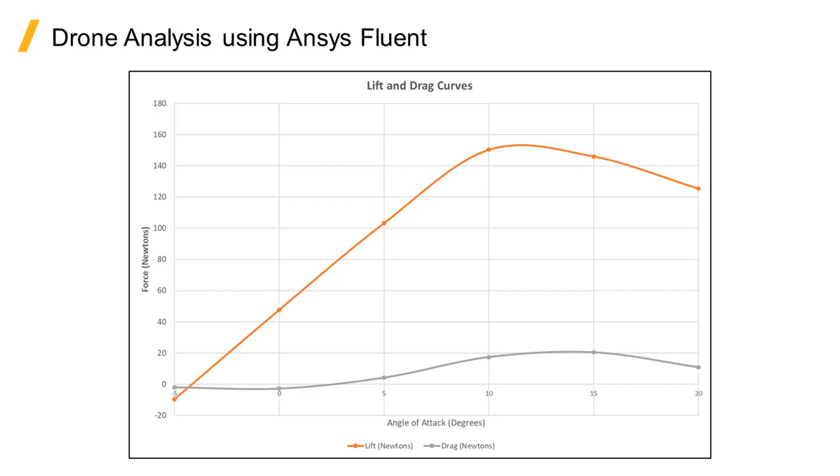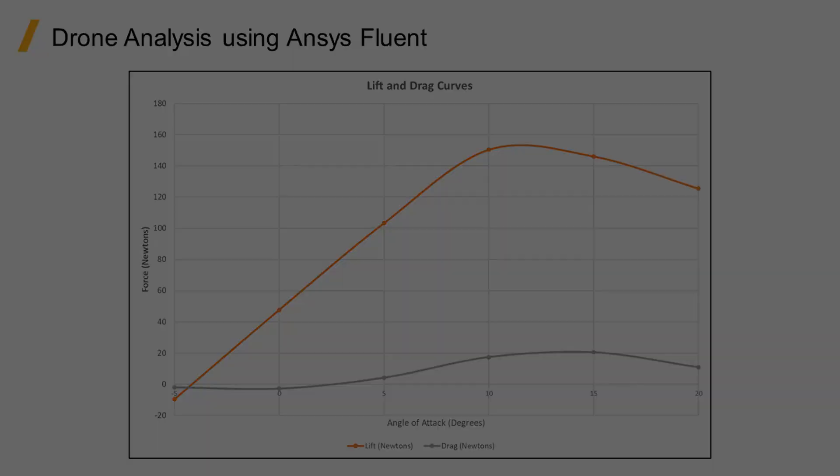Finally, we could run this drone model at different angles of attack and plot both the lift and drag curves to see where we might have trouble with stall. Thank you for watching.